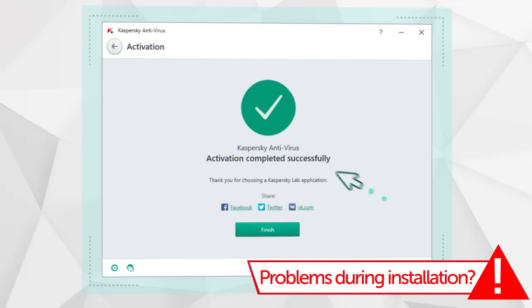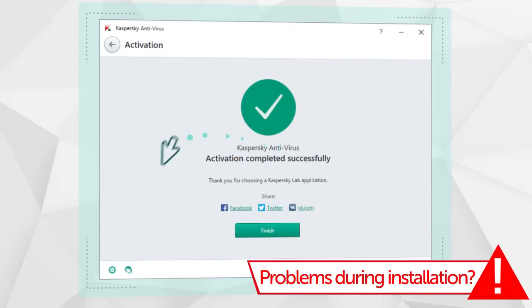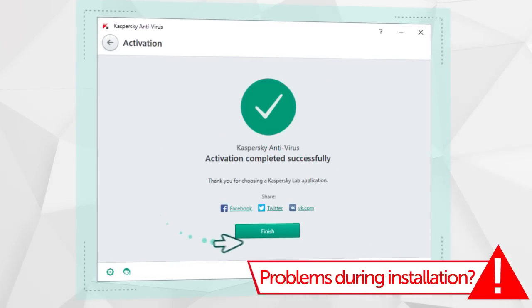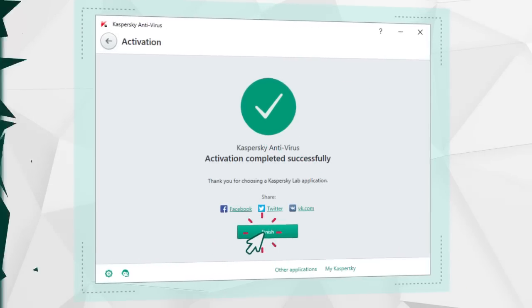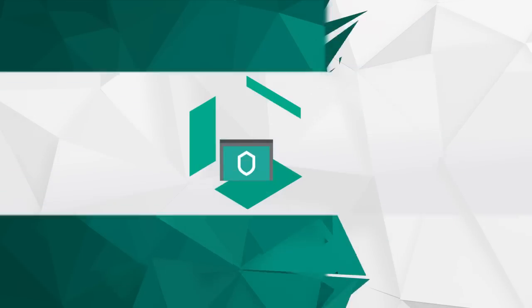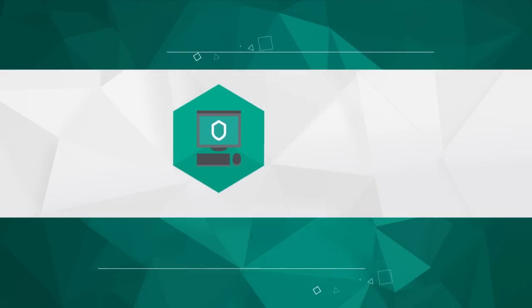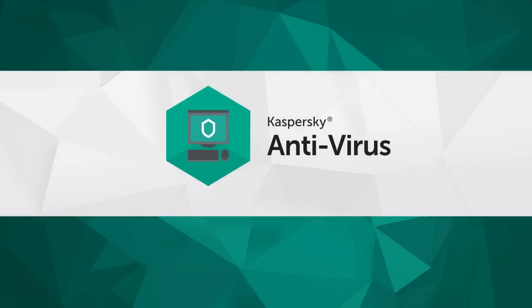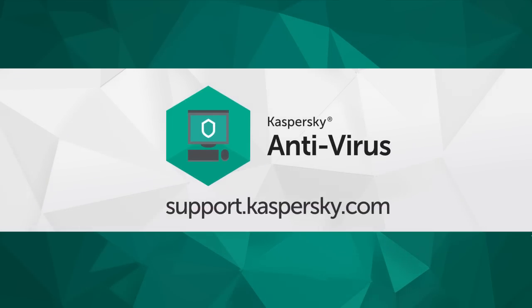That's it! Kaspersky Antivirus has been activated and is ready to go. Learn more about Kaspersky Antivirus's functionality and settings at support.kaspersky.com.